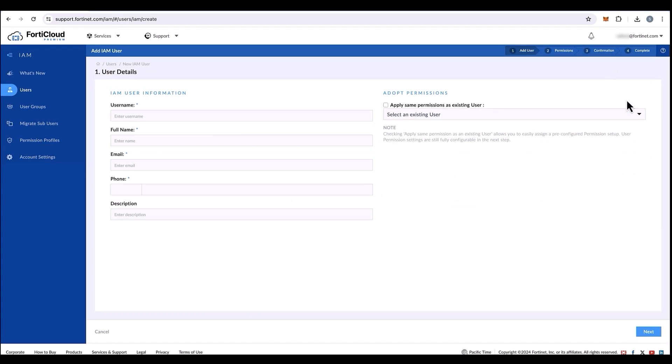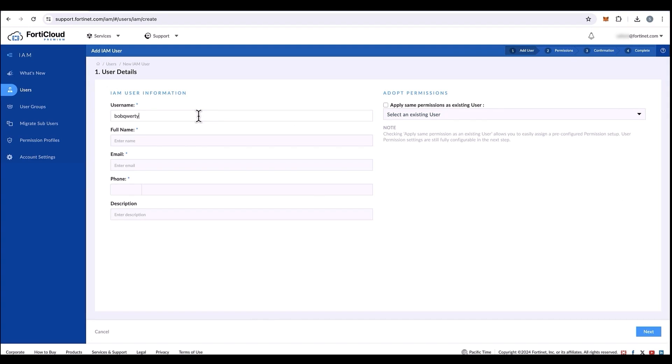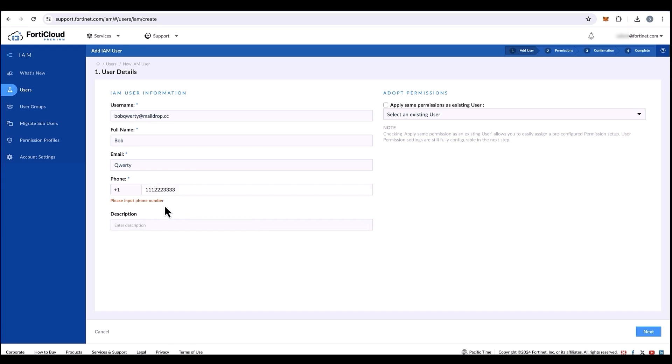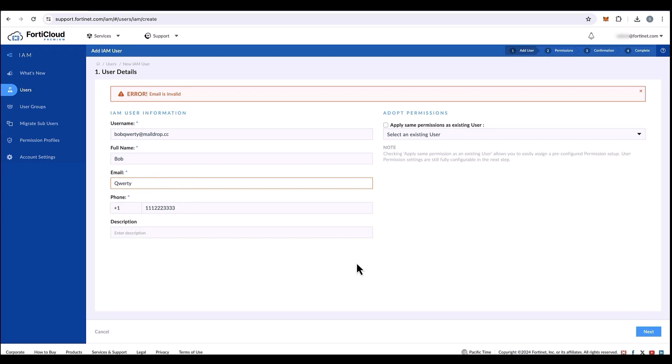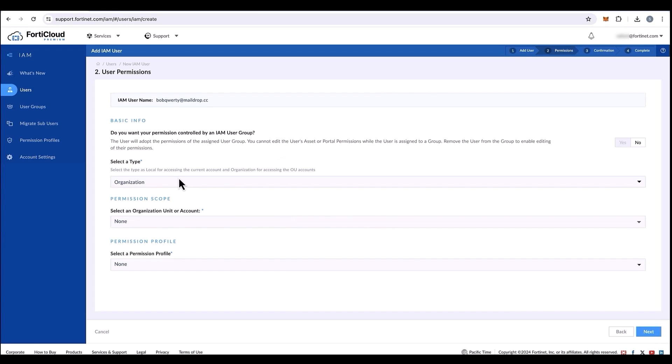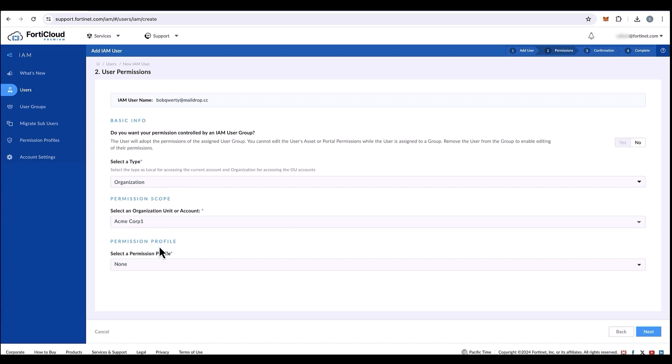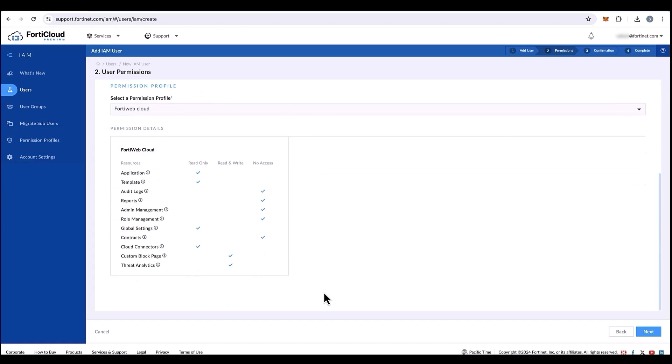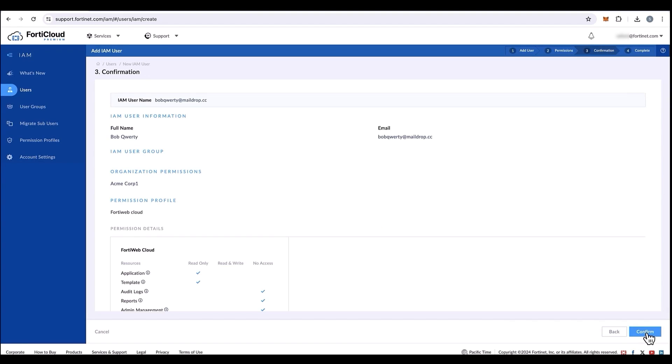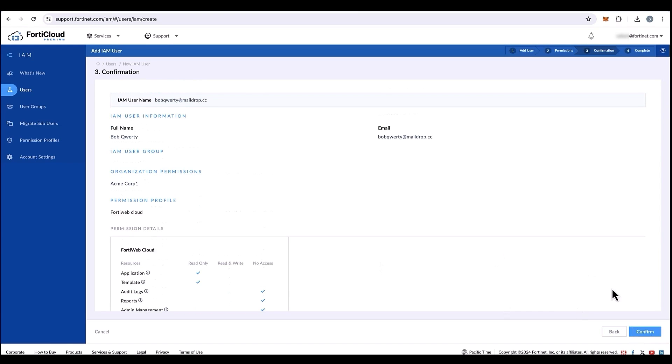Now let's create IAM user and give Bob Quarty part of the organizational unit to have access to my root FortiWeb Cloud portal. Fill in the information as needed. Do not apply any permission in this step, but we can do it in the next step where we assign the organizational type, select the organizational unit, submit, and also assign this user the permission profile we created in the previous step. Once done, we can confirm to make sure everything looks as needed, and then we submit.